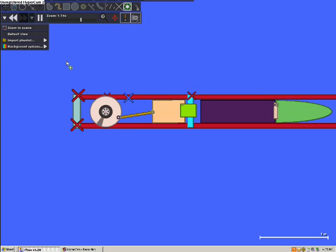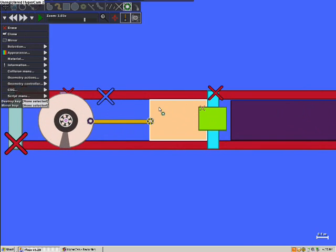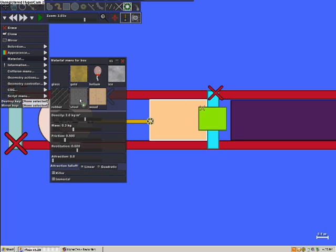And... That works. Alright. Turn the friction off of the piston.